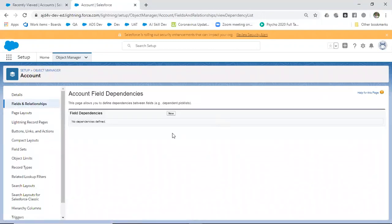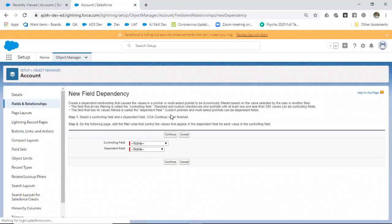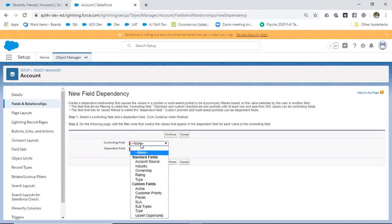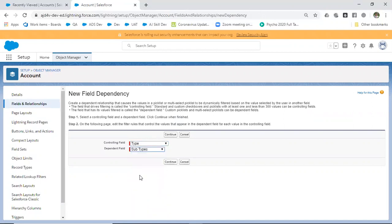Now click on New. Here we have to select the fields: which is the controlling field, which is the dependent field. Type is the controlling field, and subtype is the dependent field.